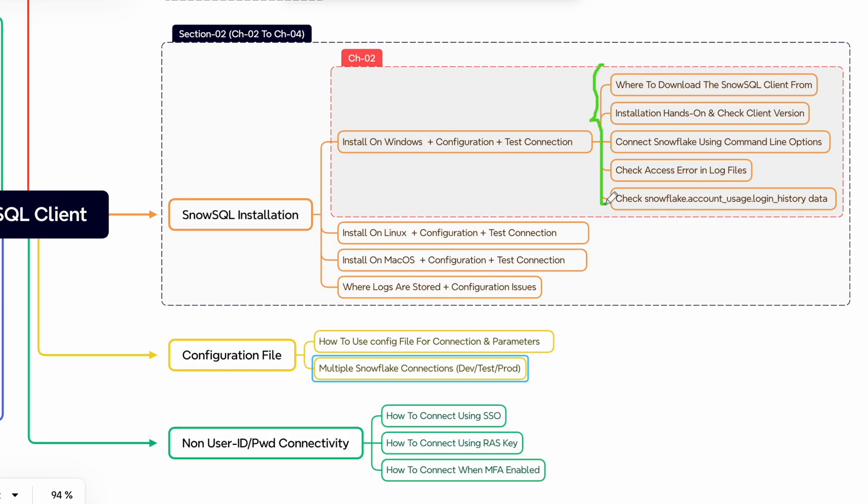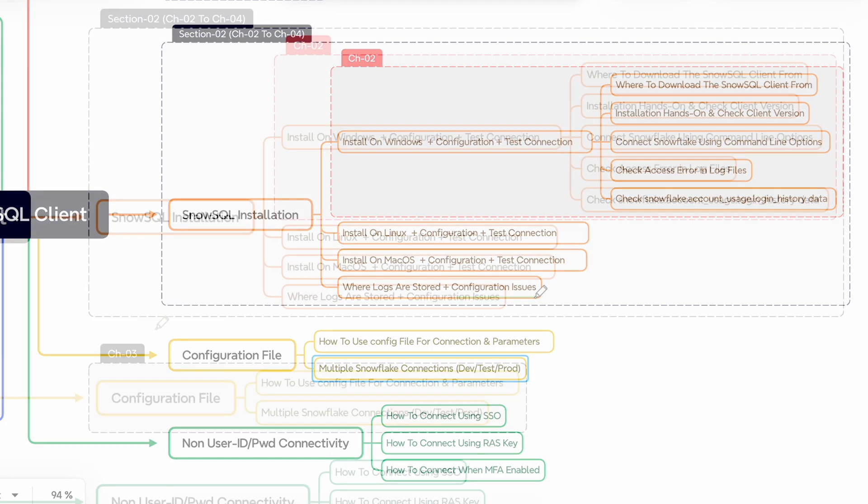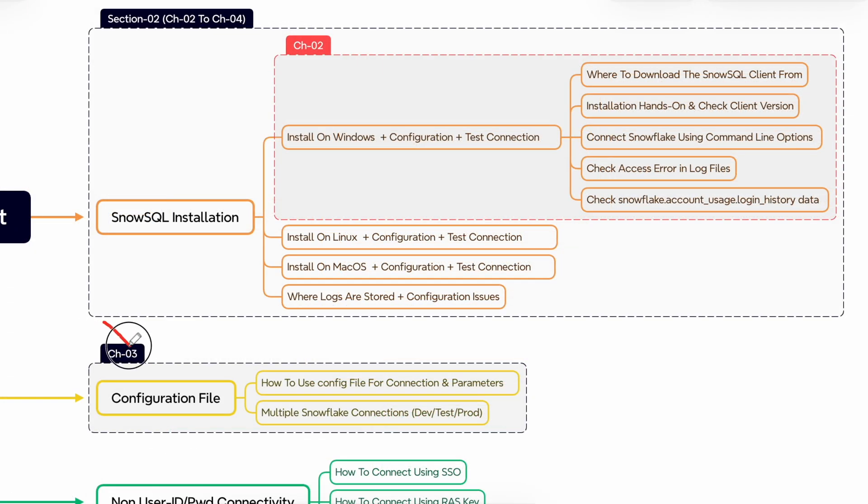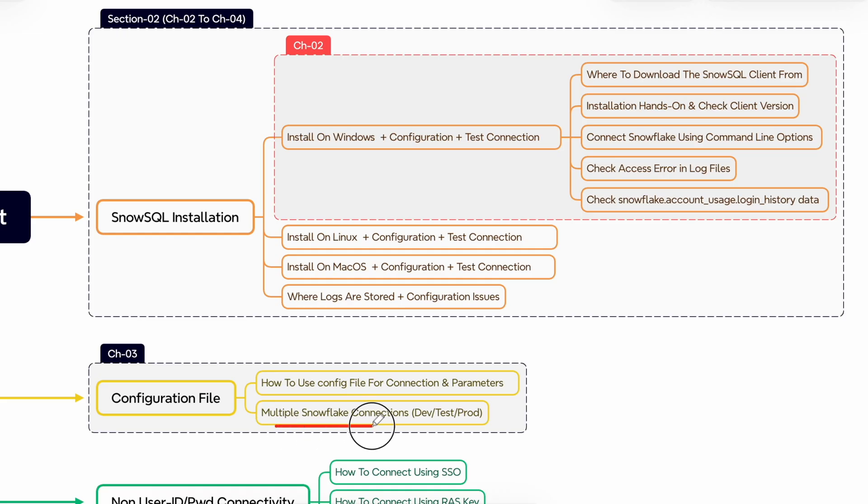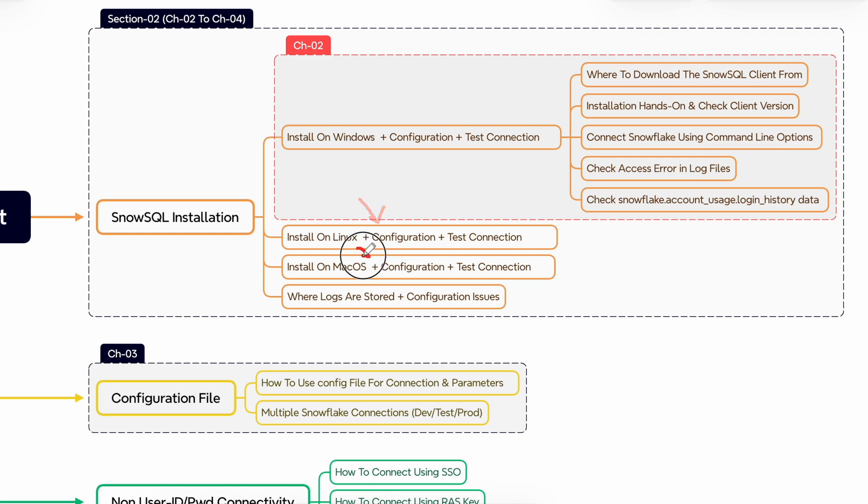So we managed to install, configure and test our connection and covered all these topics. We also understood where the logs are stored and how these configuration issues are registered with our log files. In the next chapter we are going to cover how to establish a connection using configuration file and how we can establish multiple Snowflake connections to target our dev, test and production environment which is a very common use case. Once we complete the configuration file we will again come back for a Linux configuration and macOS configuration and validate where the log files are stored and how we can fix configuration or parameter issues.